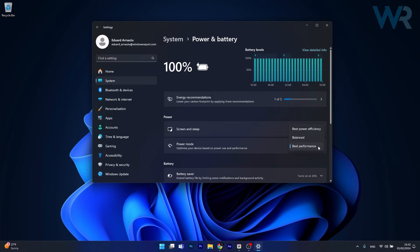This will ensure that your PC runs at best performance, but it will consume more energy, so make sure to plug in your device if it's a laptop.